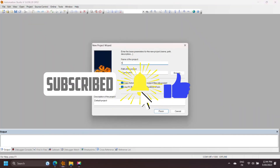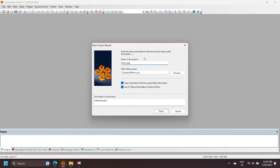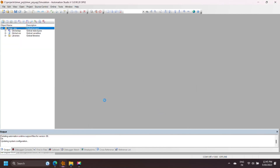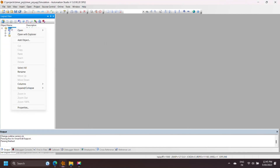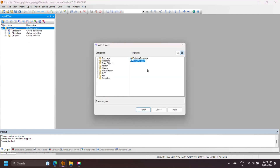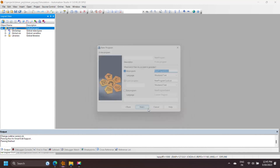BNR Automation Studio has three basic timer function blocks: On-Delay Timer (TON), Pulse Timer (TP), and Off-Delay Timer (TOF). Timer instructions have a 10 millisecond base.